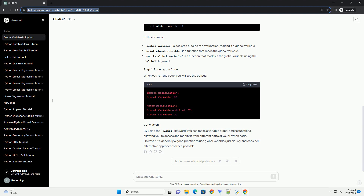initialize_global_variable: this function initializes a global variable named global_var with an initial value of 10. The global keyword is used to declare that this variable is global.